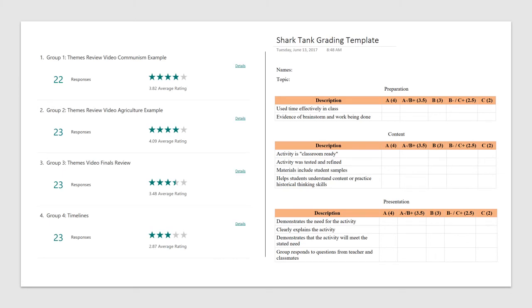They presented their projects to the class. I used Forms to have students invest in each group. I graded the presentations in real time and provided feedback to each group in OneNote.